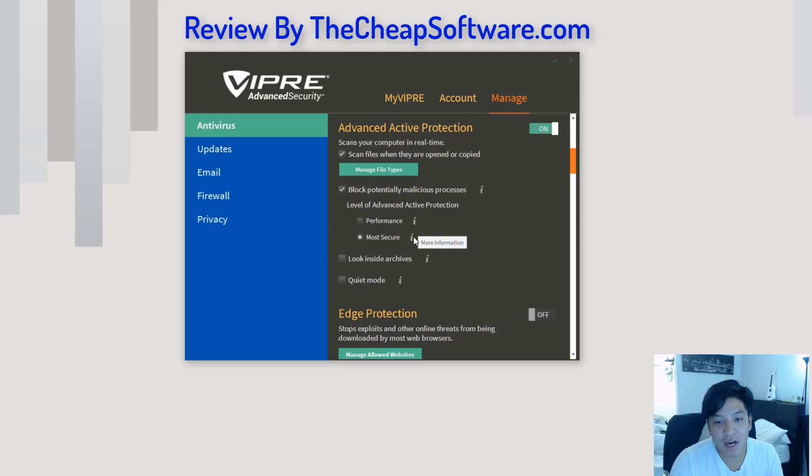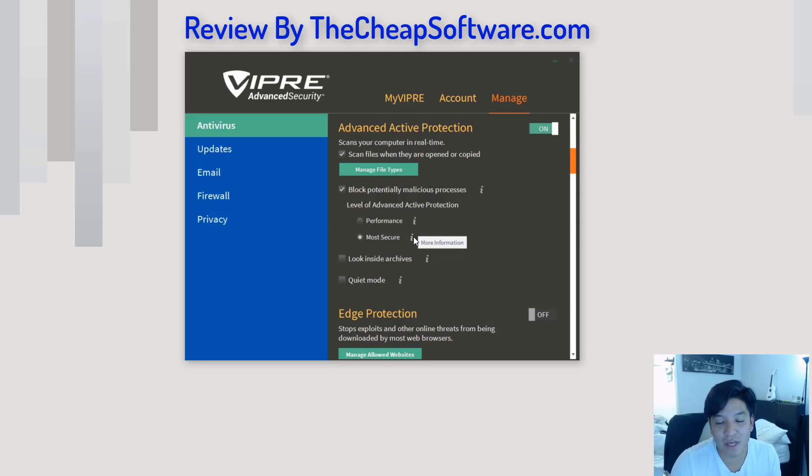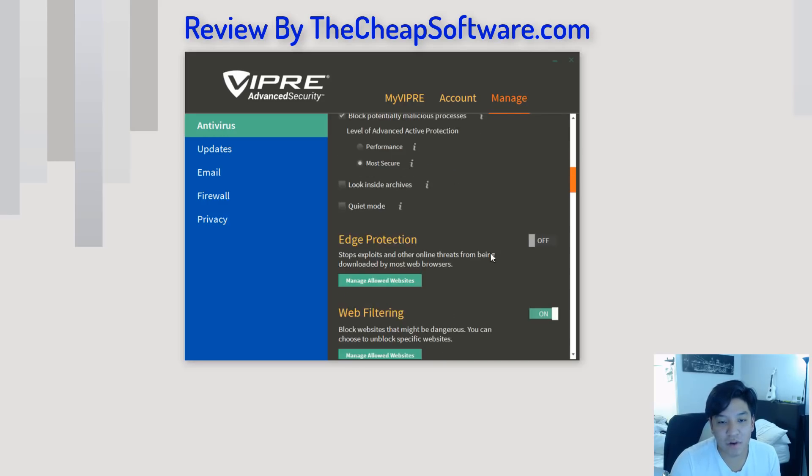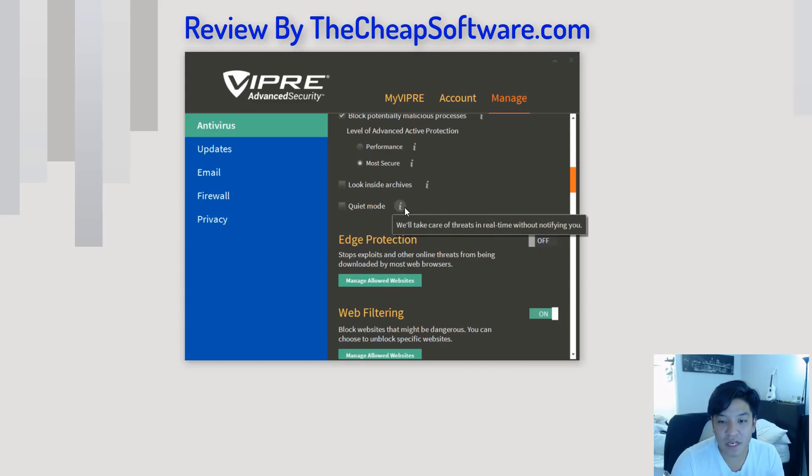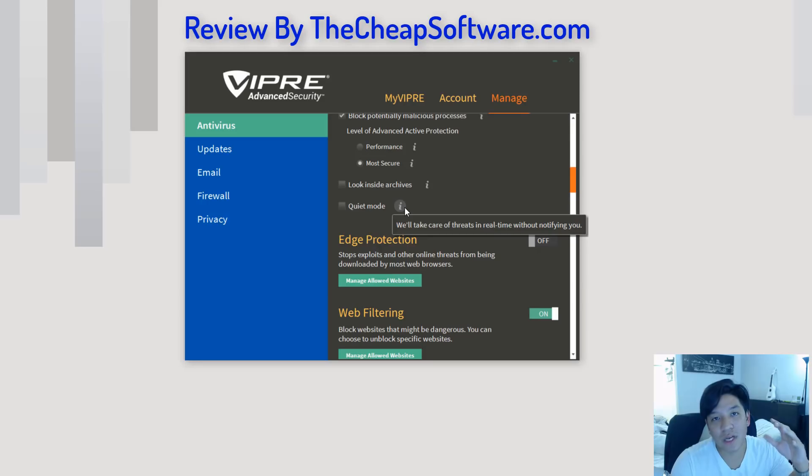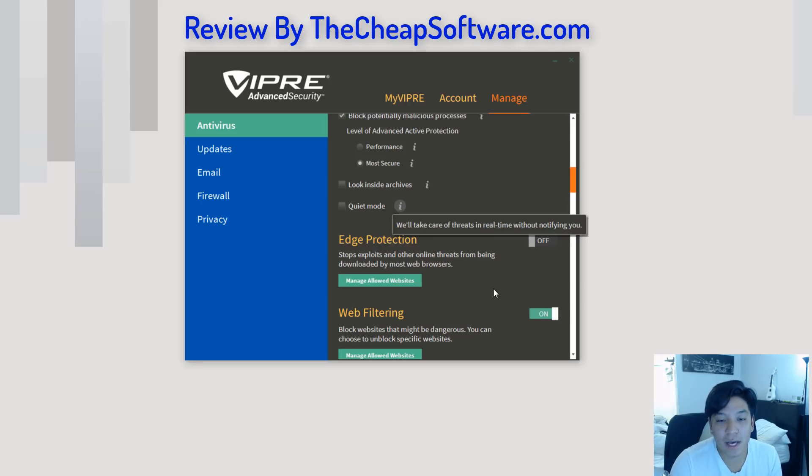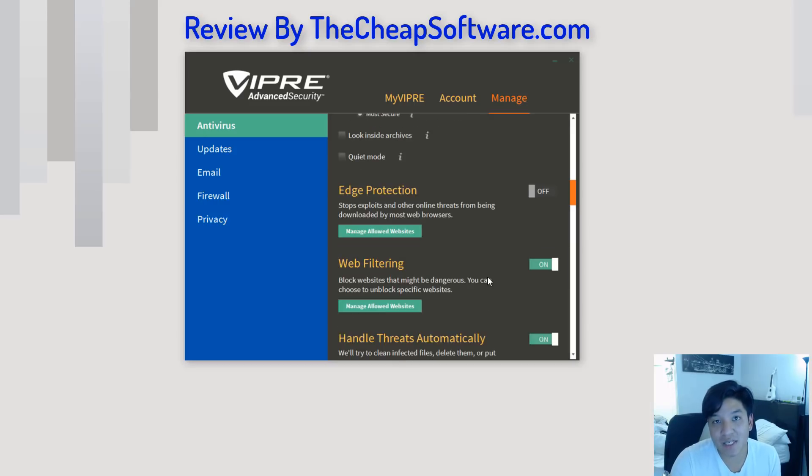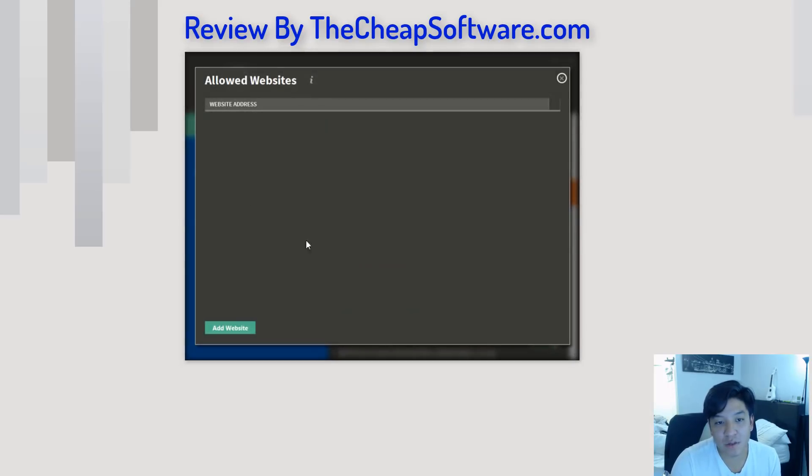Basically, processes that run in the background are any apps or things of that nature. So, if it sees something that may be potentially harming your machine, you can go ahead and define that. You also have other options here, things like quiet mode, which will allow you to take care of threats in real time without notifying you. So basically, it'll handle things in the background. It will update you or notify you, so you can turn that on. Edge protection stops exploits and other online threats from being downloaded by most browsers. So, this will monitor your web activity and sites that you may want to block, so you can actually manage those allowed sites.